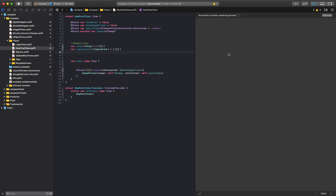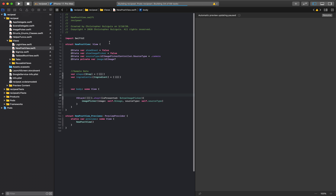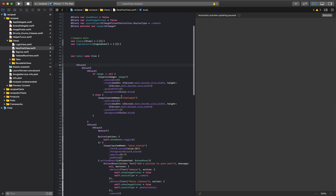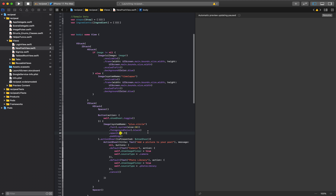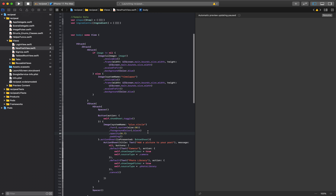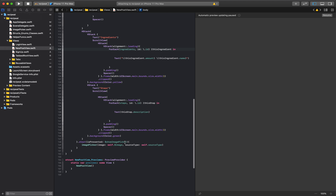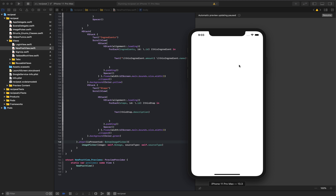Now we can go back to new post view and everything should still work as we've built it. I'll hit run — command R, that's what I like to use. While that's loading, let's look at what we want to do next: we want to have the ability to hide this with a cancel button. I think one of the best ways is to go down to the sheet we're presenting and do something a little unique.